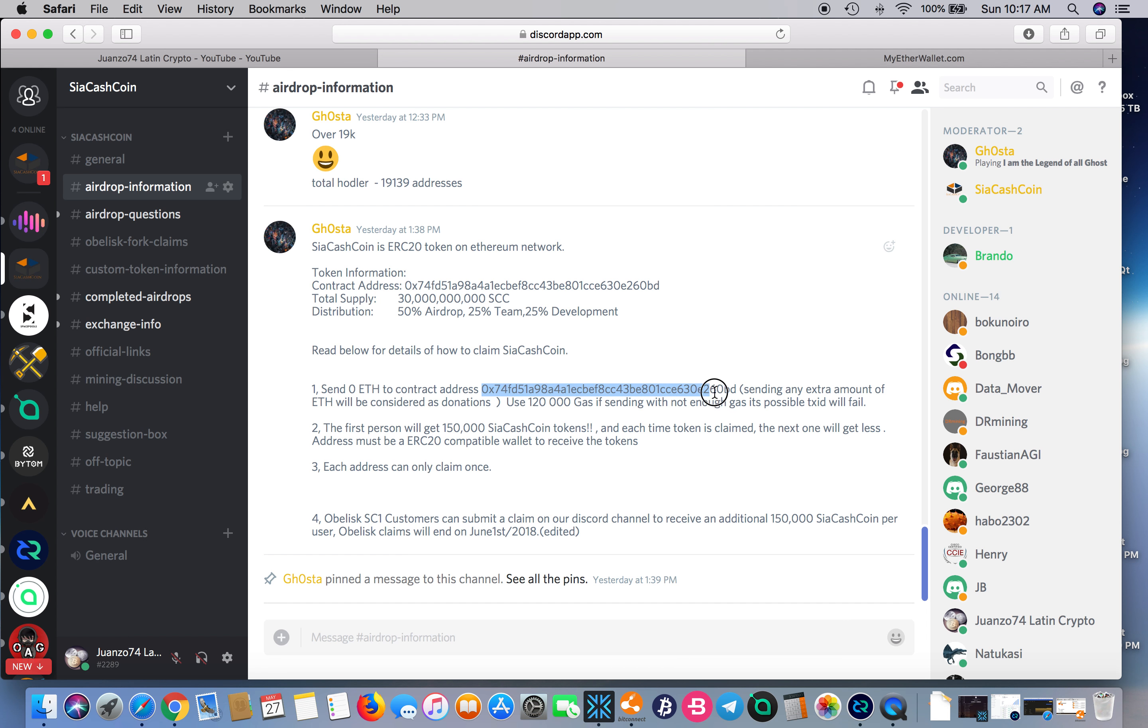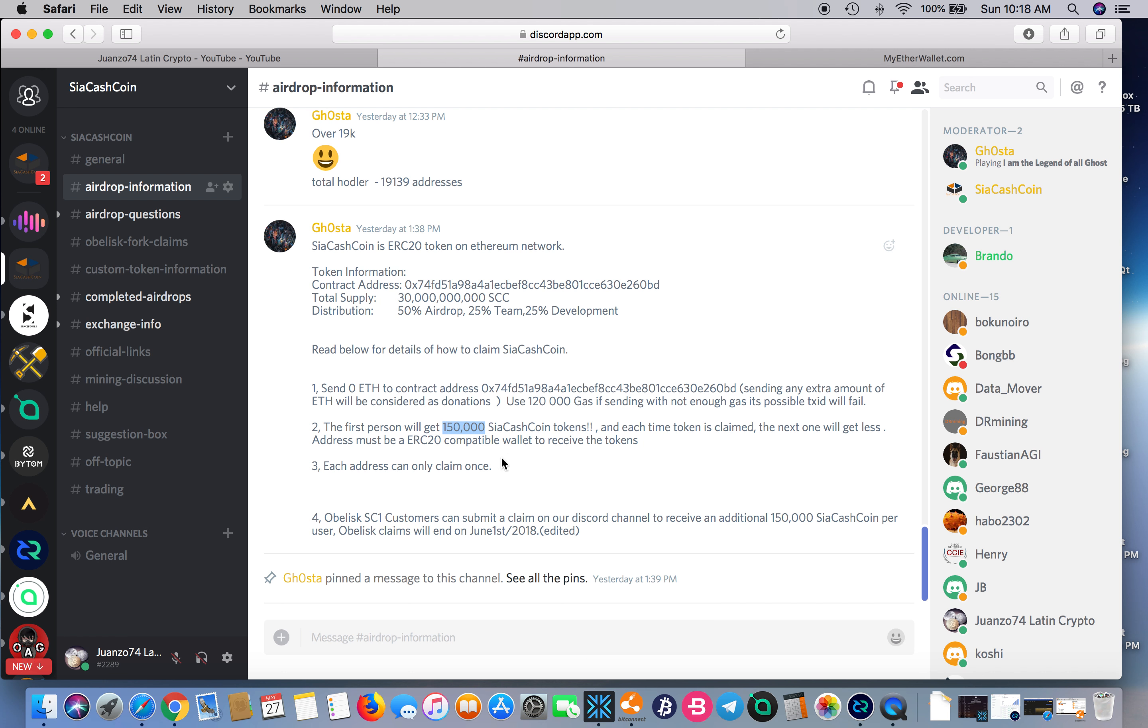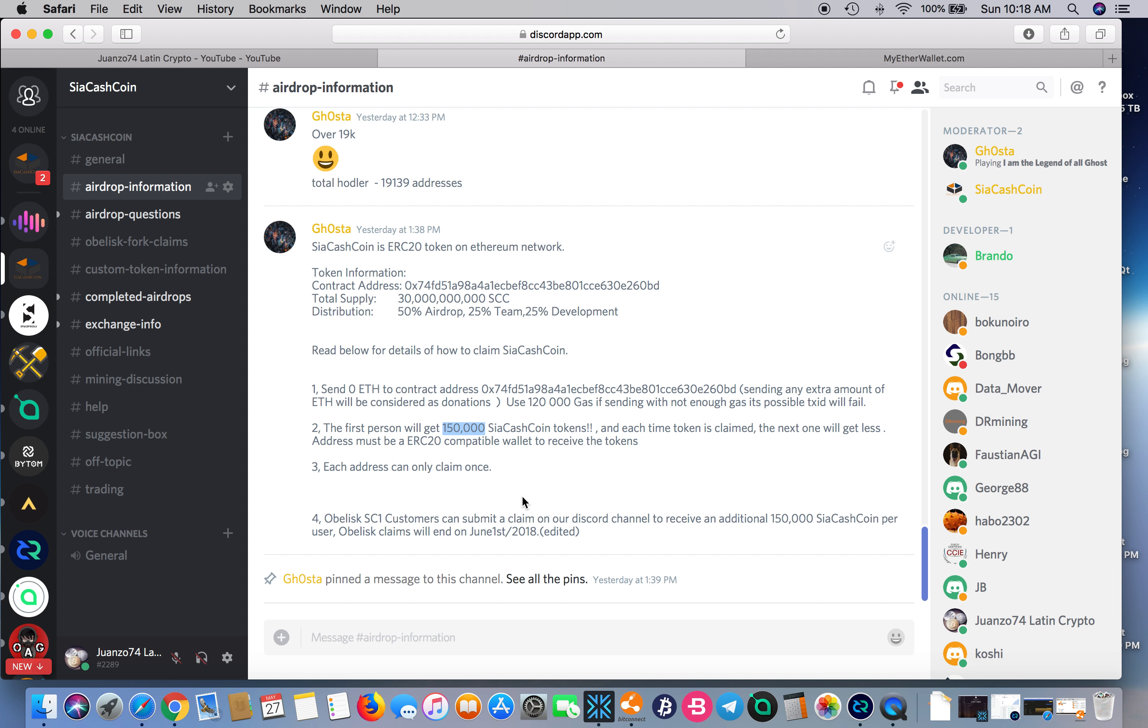What you're going to do is send zero ETH to this address here, and pump up your gas to 120,000 so it doesn't fail. The first person that did it received 150,000. Every time a person claims the drop, it drops by one—149,999, 149,998, and so forth, presumably until it gets to zero.